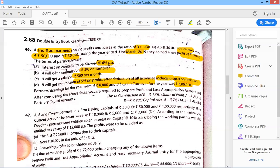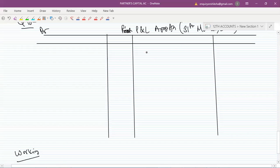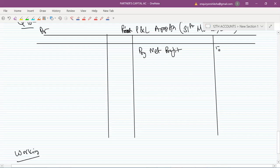After considering the above facts, you are required to prepare the P&L Appropriation Account and Partners' Capital Account. What is my net profit? 50,000 — this is my net profit. You have to check the net profit; there is no other cost given.